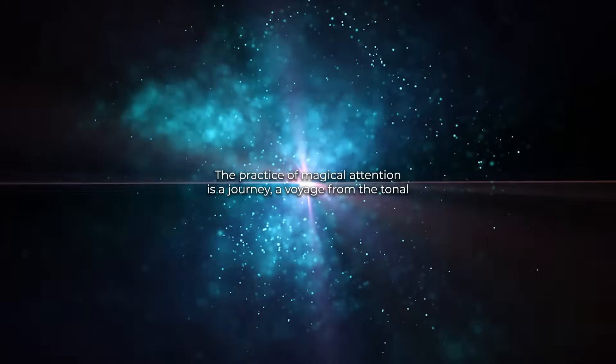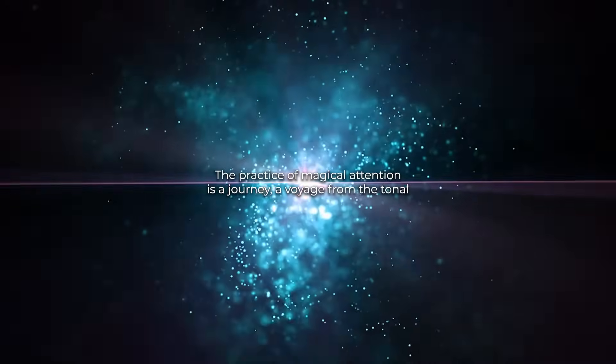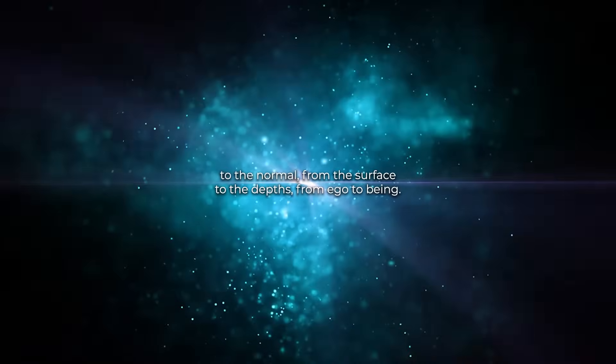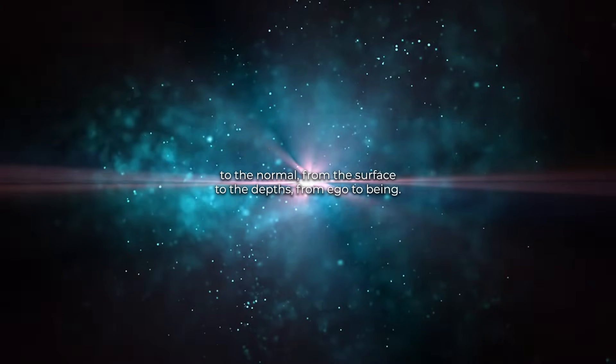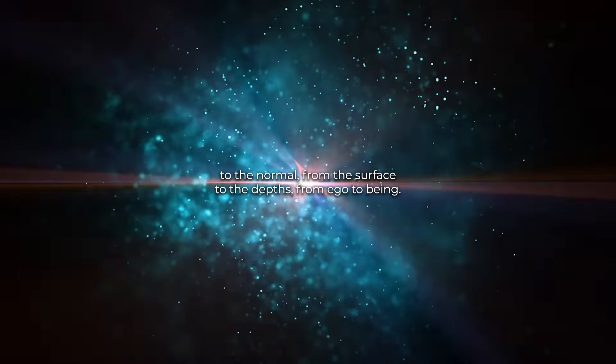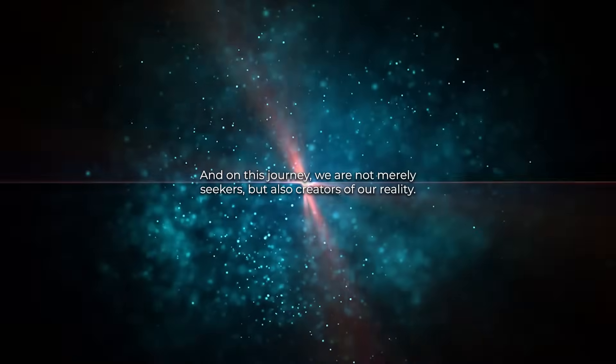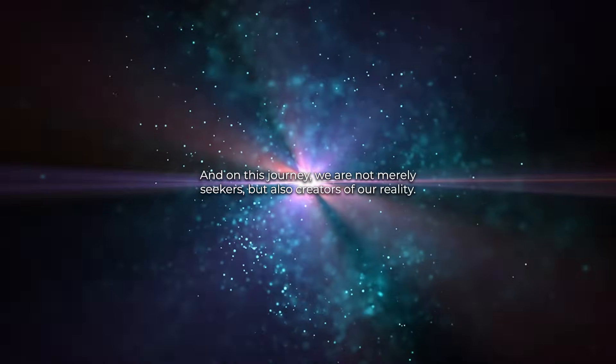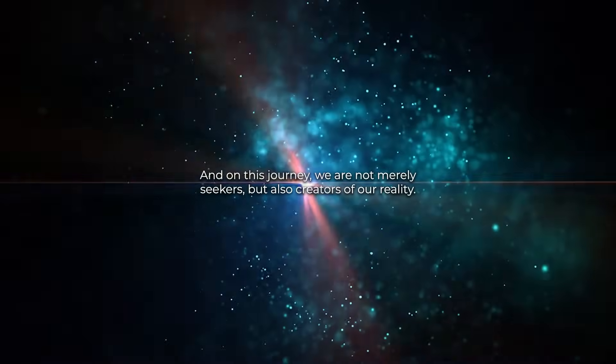The practice of magical attention is a journey—a voyage from the tonal to the nagual, from the surface to the depths, from ego to being. And on this journey, we are not merely seekers but also creators of our reality.